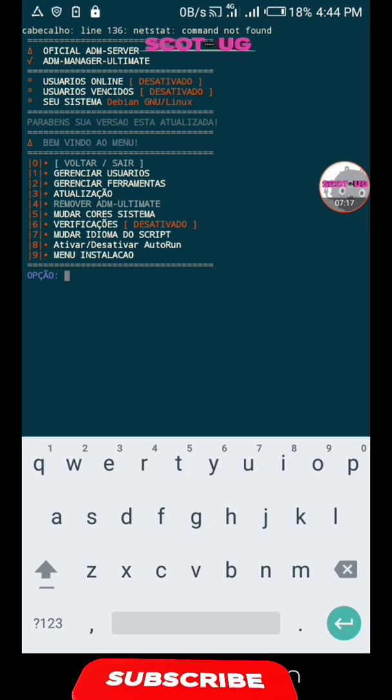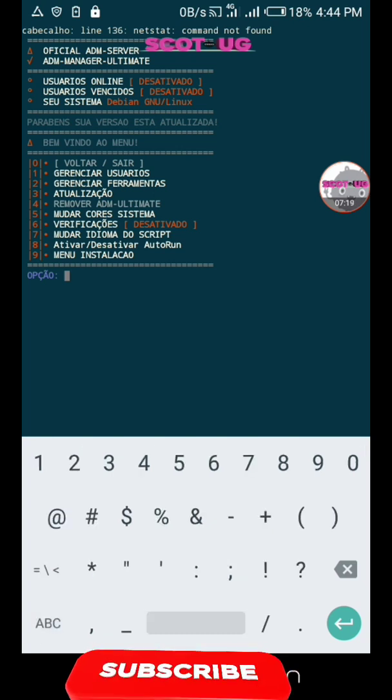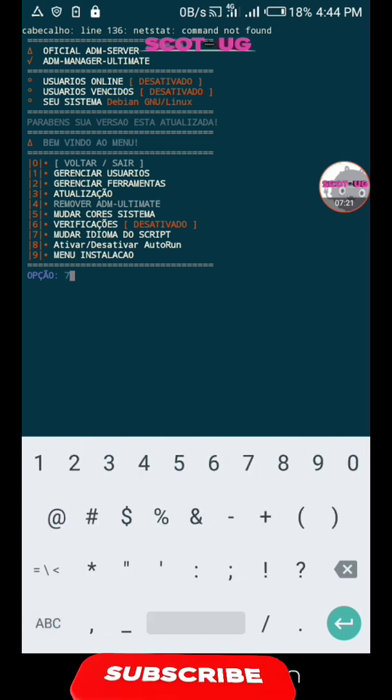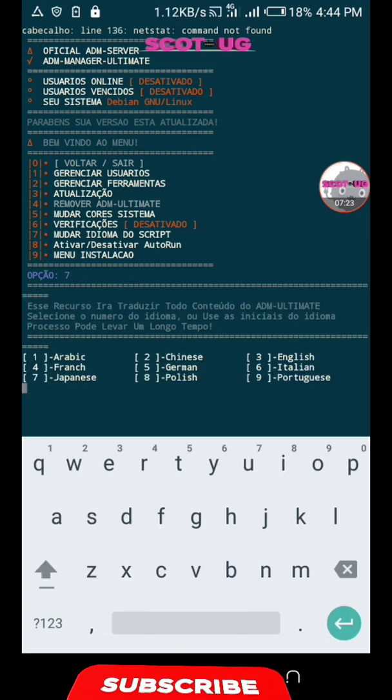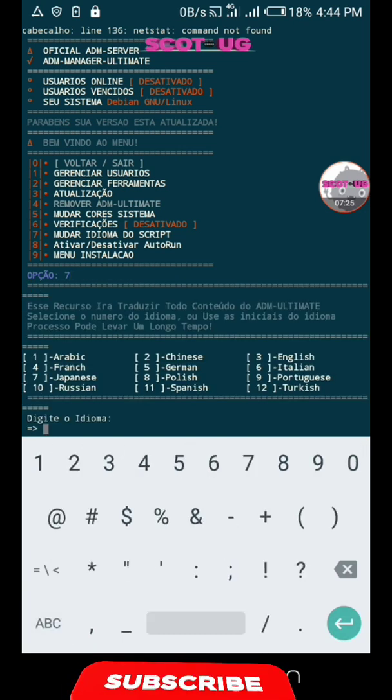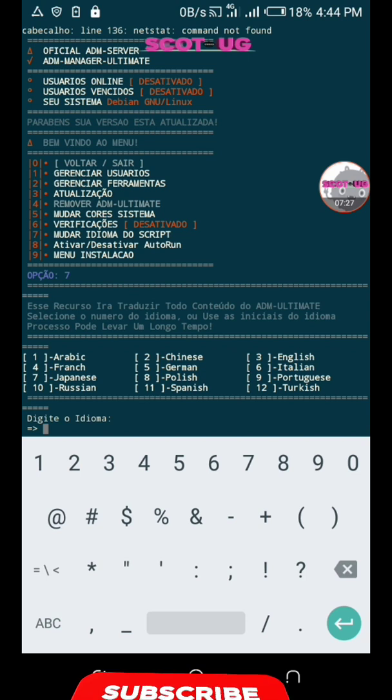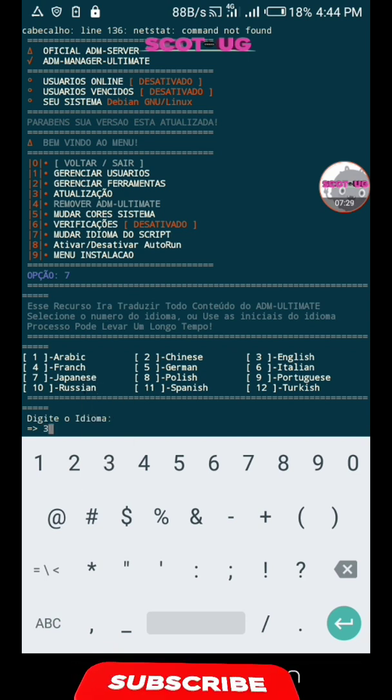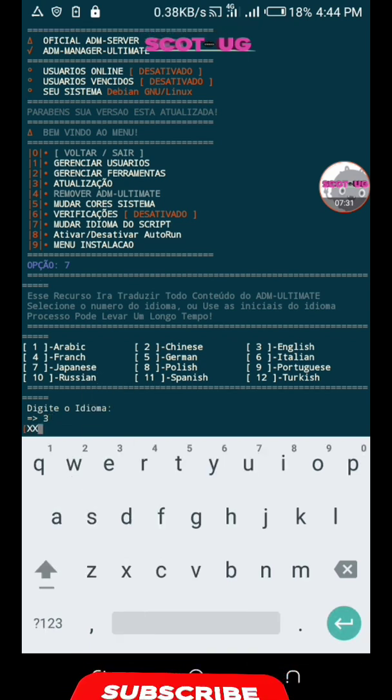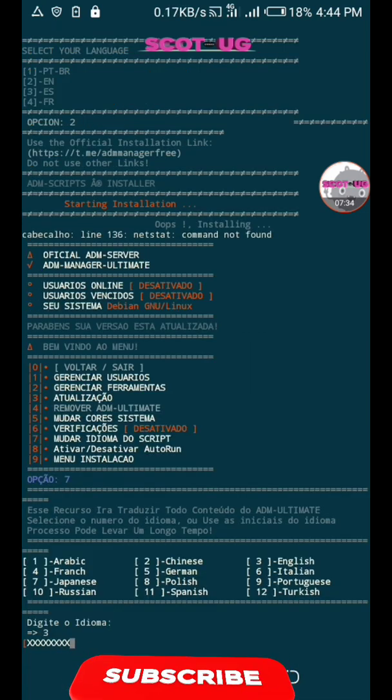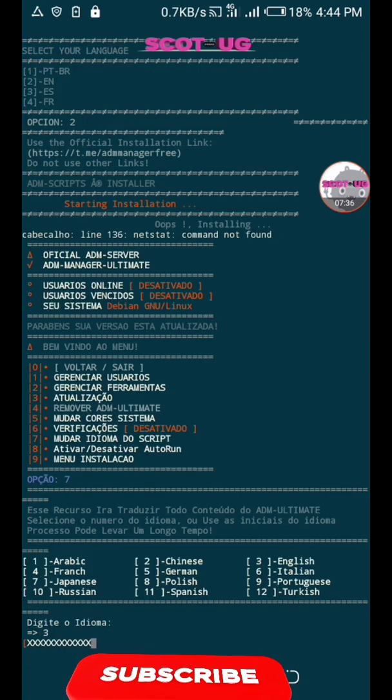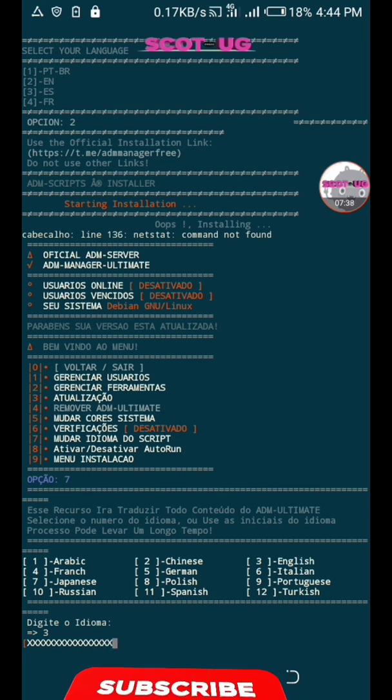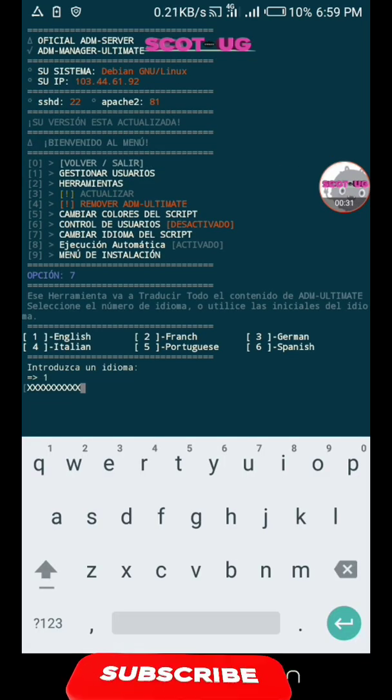What you're going to do is select option seven at first, then select the preferred language you want. My preferred language is English.